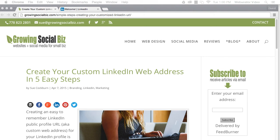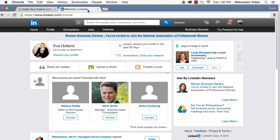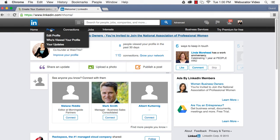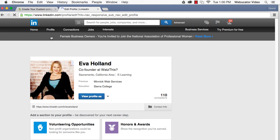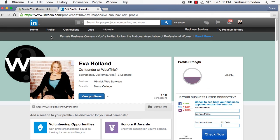To set up your custom LinkedIn URL, log in to your LinkedIn profile. Once logged in, hover over the word profile in your navigation bar. When the drop-down menu appears, click on Edit Profile.